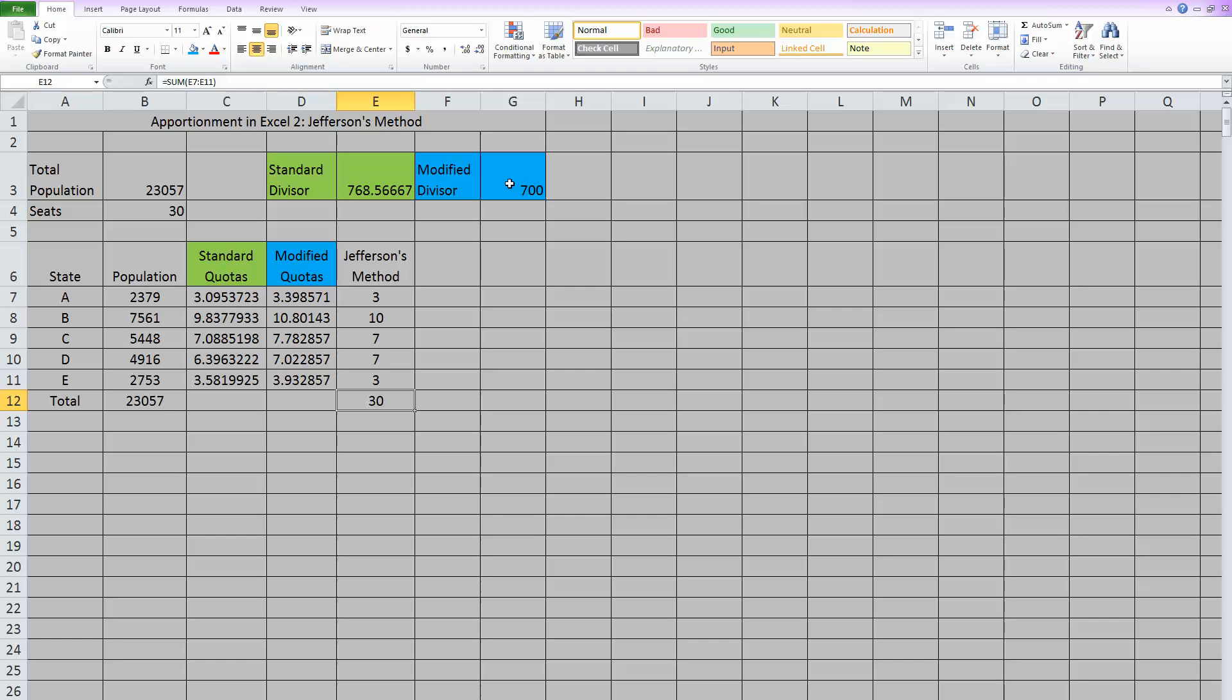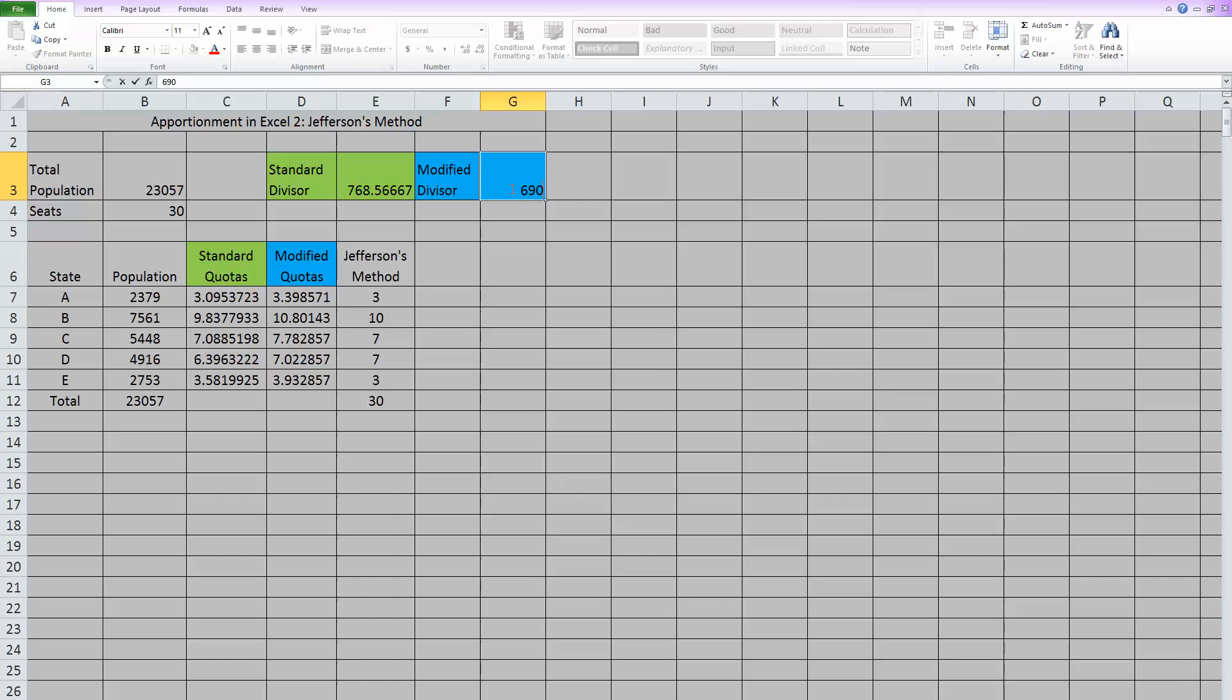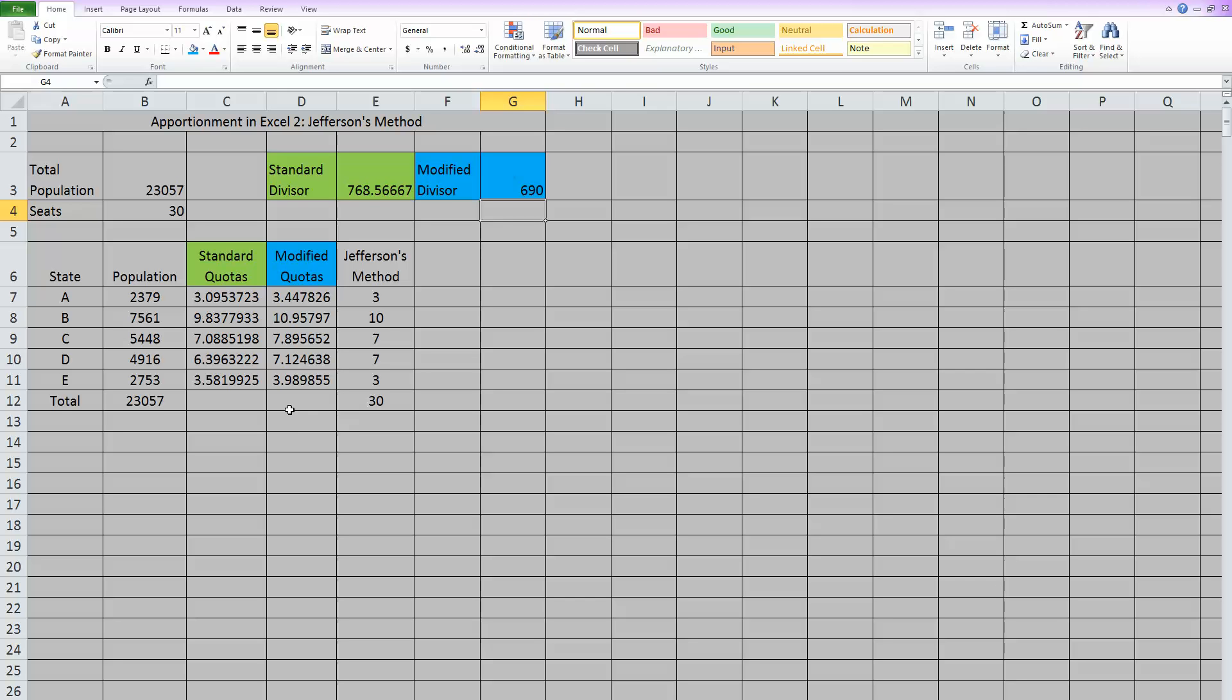Just so you were aware, you could have used other numbers close to 700 that would have worked out the same. In fact, I think if you try 690, it also works out correctly. So there's not one perfect answer for the modified divisor, but that is the method that's Jefferson's method. I hope that helps you. Thanks, and look for the other videos for Webster's Method and Hill Huntington.